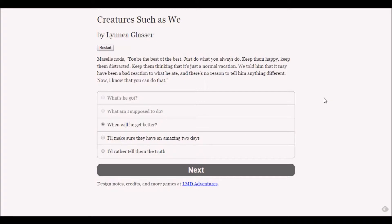Macelle nods. You're the best of the best - just do what you always do. Keep them happy, keep them distracted, keep them thinking it's just a normal vacation.